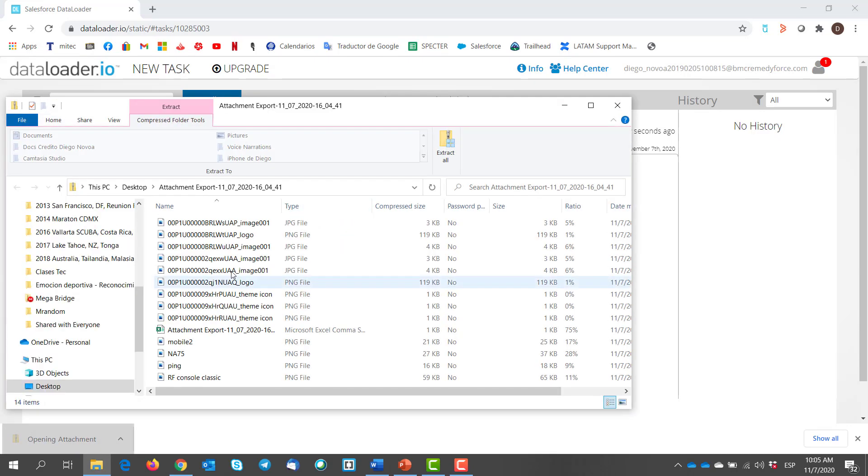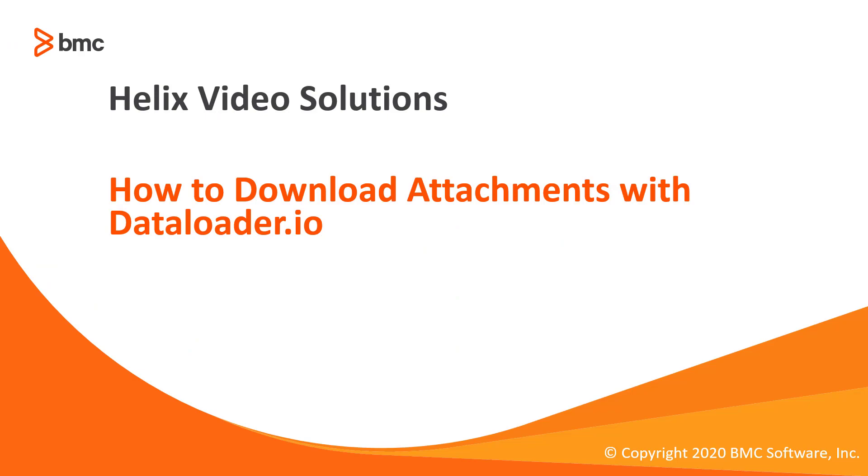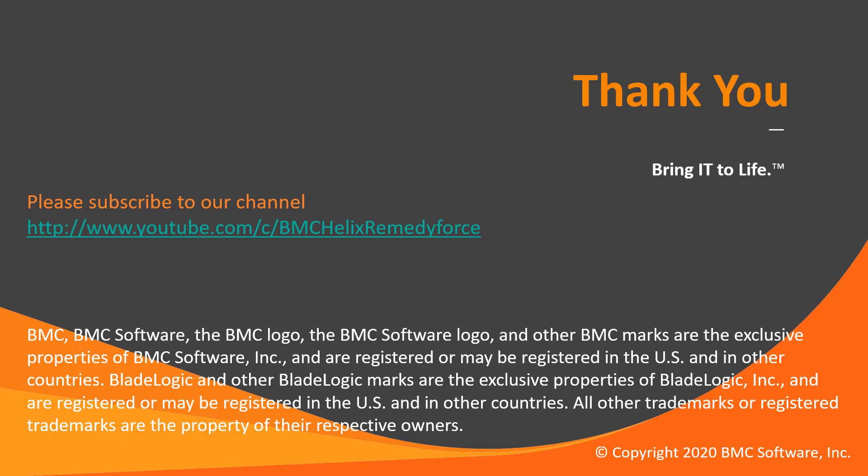Thank you for watching how to download attachments with dataloader.io. Bye bye.